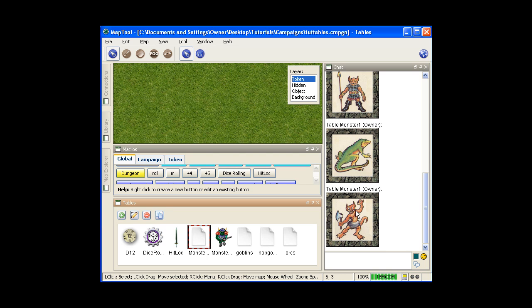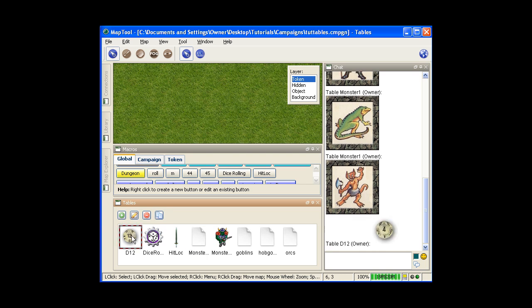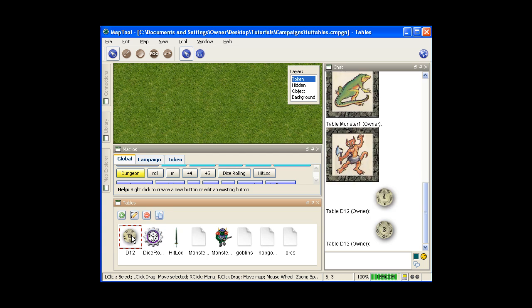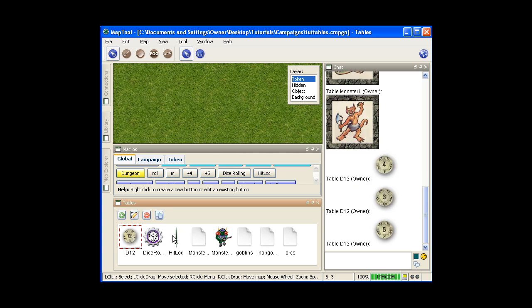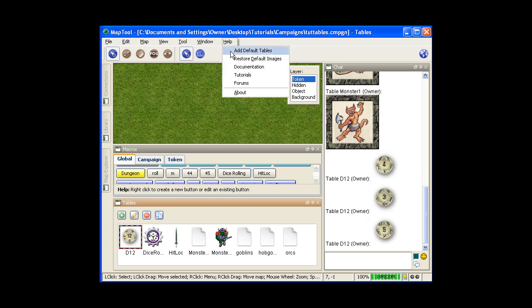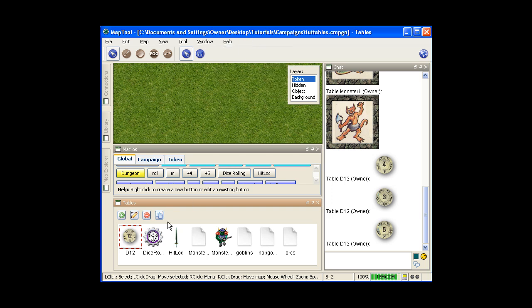Now this does give you the option of getting different graphic dice rolls. For example, this one right here. It gives you a d12. And actually if you go to help, you can do add default tables. The default tables are, this is one of the default tables you'd get. It's all the basic dice, d4 through d20. And then also a couple card decks.